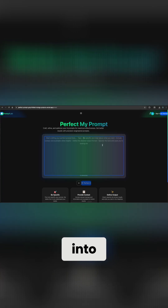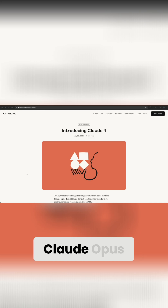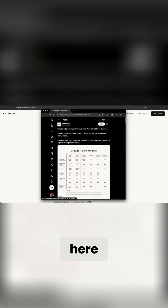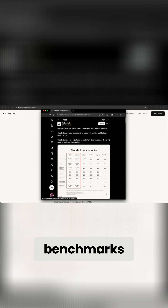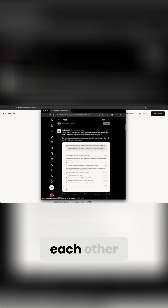So without further ado, let's jump right into the video. Anthropic, with their Code with Anthropic conference — their first ever — released Claude Opus 4 and Claude Sonnet 4. You can see with this tweet here that they released some of their benchmarks. I'm not going to go into the benchmarks too much, as I'm sure we're all tired of seeing benchmarks as the main proxy for how all these models stack up against each other.